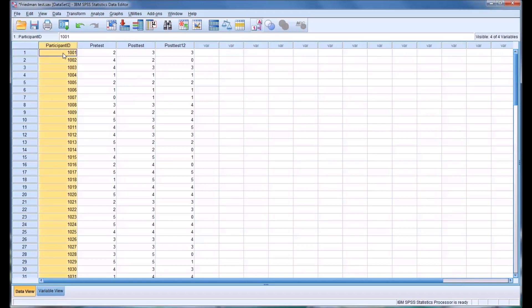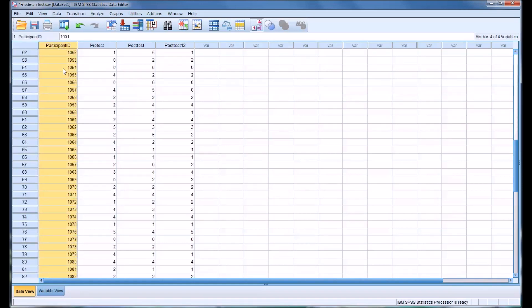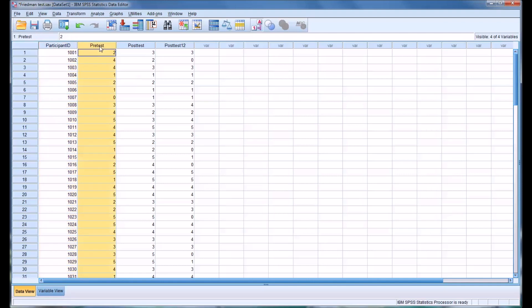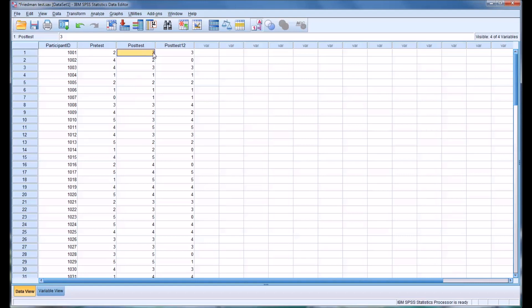So let's say we have here 90 participants and we are giving them a pre-test that measures the severity of depressive symptoms. And then immediately after a treatment, we're giving them a post-test. But in this particular treatment, there is a psychoeducational component. And we believe that as time goes on, the improvements will continue. So the severity of depressive symptoms will lessen, they'll decrease. And we have another variable, post-test 12, which is a post-test that is given to the participants 12 weeks after the initial post-test.